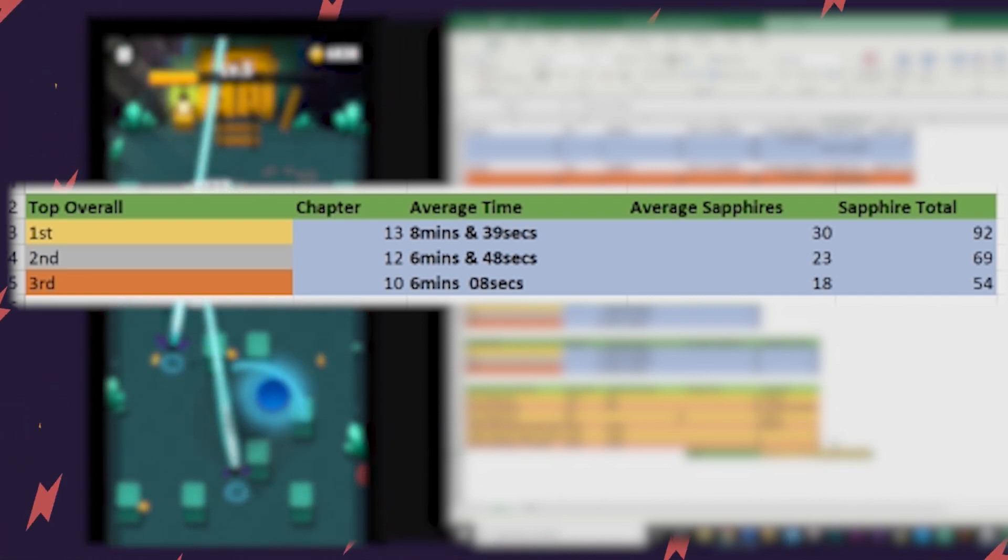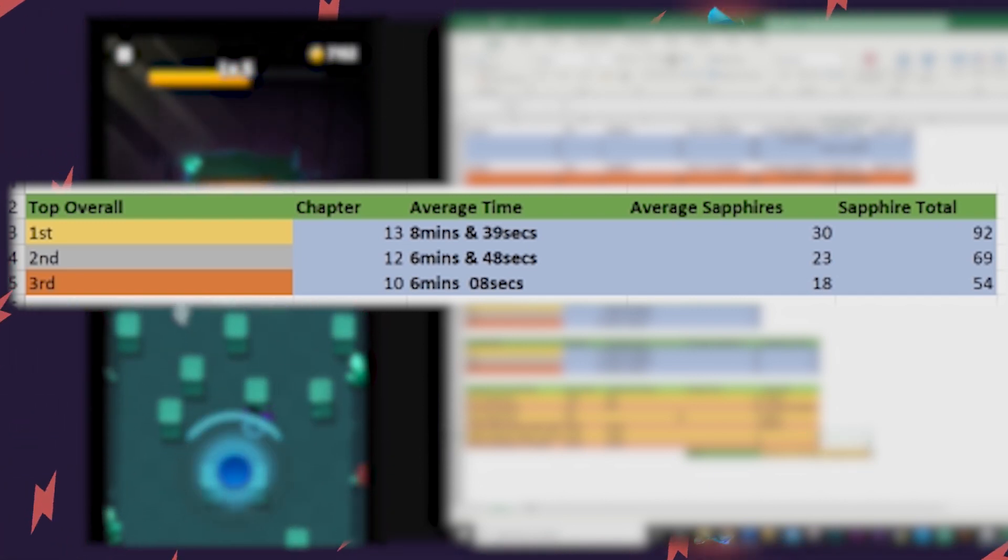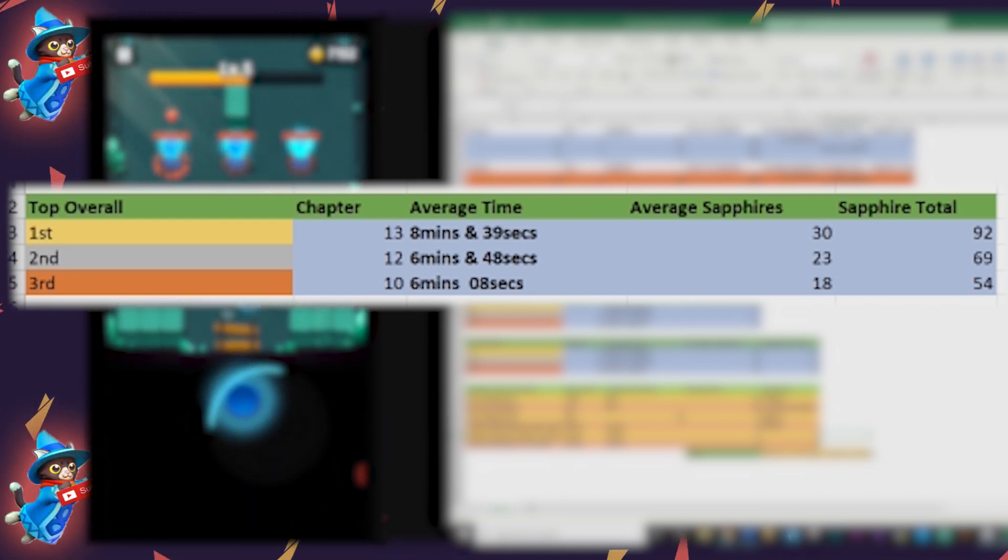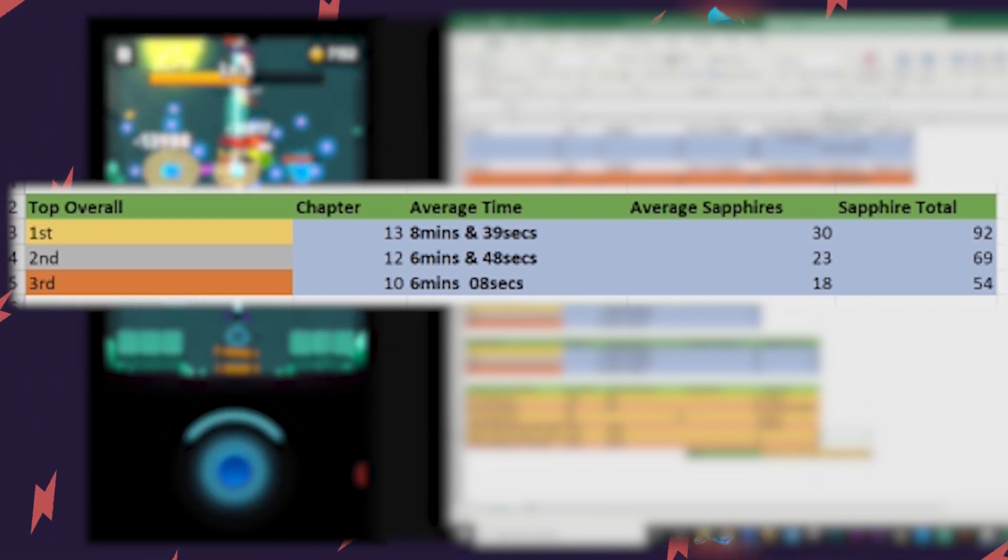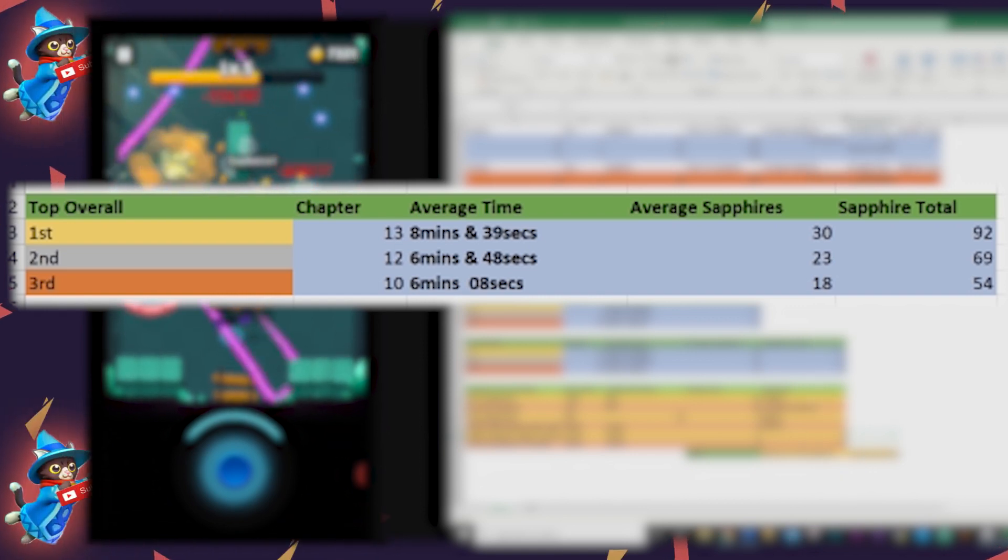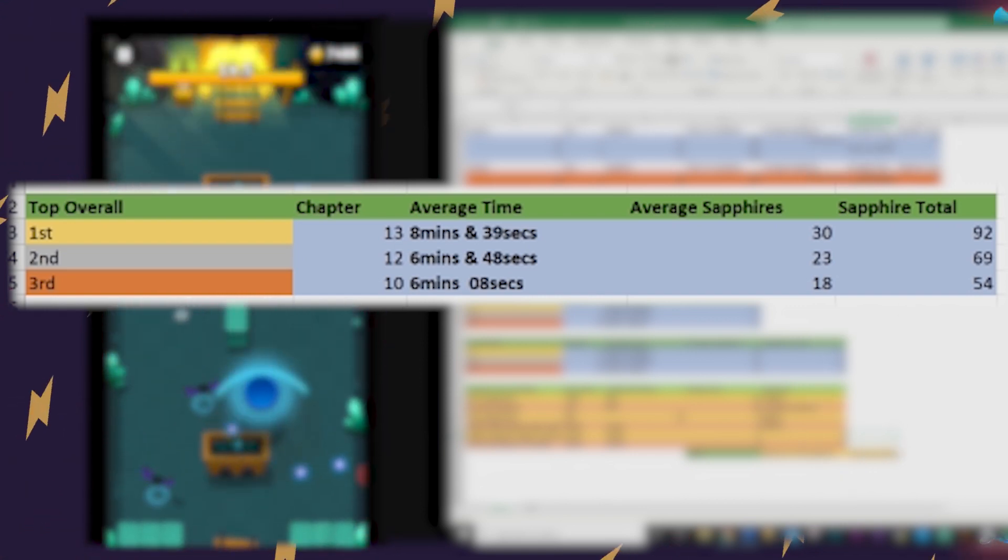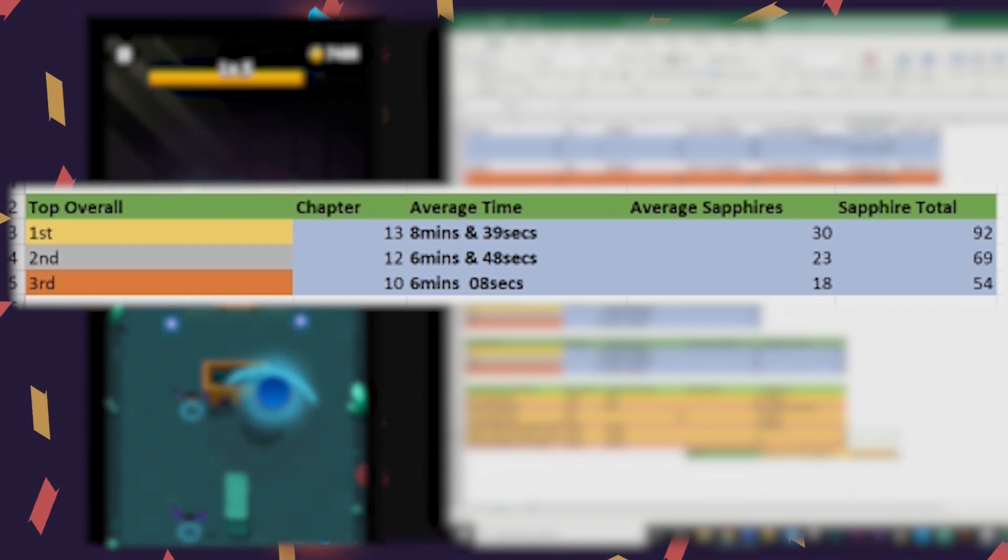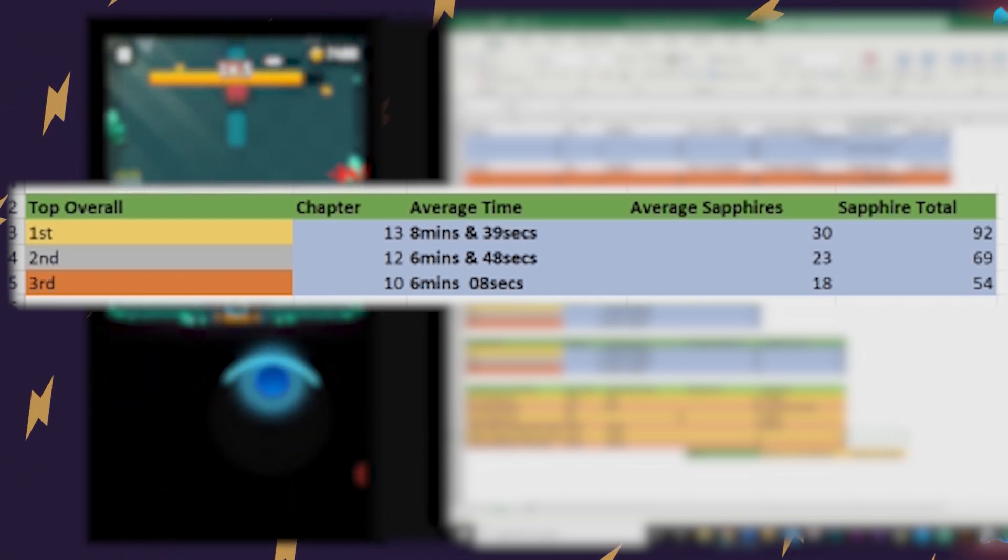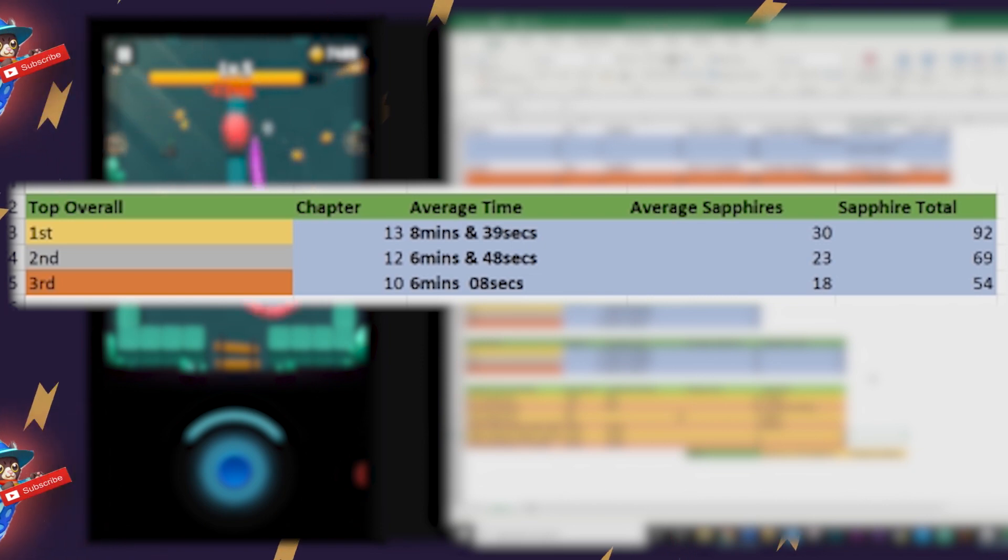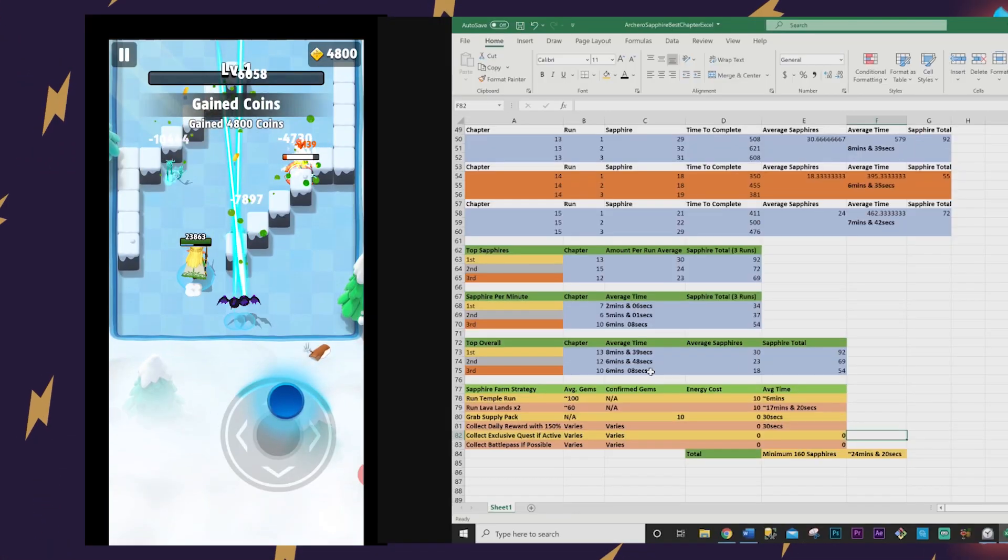So these picks may have great debate, and I welcome it in the comments down below. But judging on time to beat, difficulty, and sapphire gain, I would say your best farming chapter is 13 first, then chapter 12, then chapter 10. These will give you a lot of sapphires and won't take that long on average to beat per run.